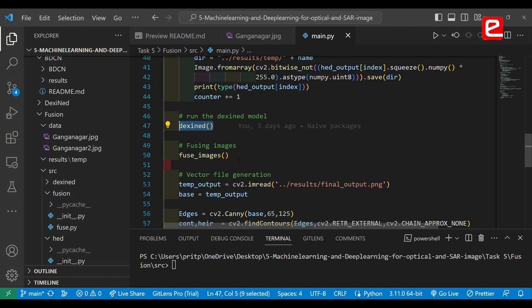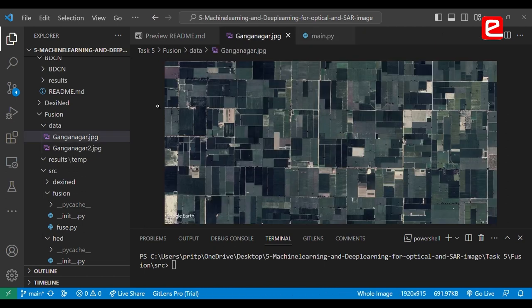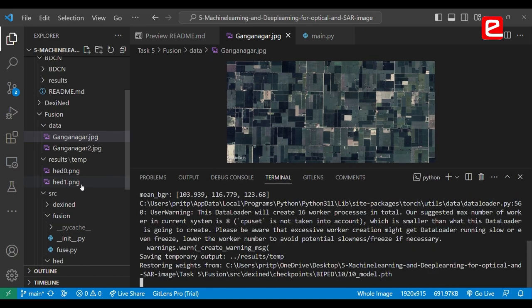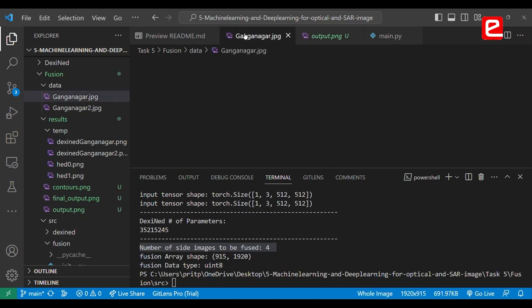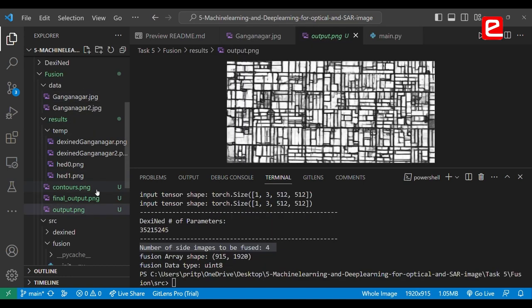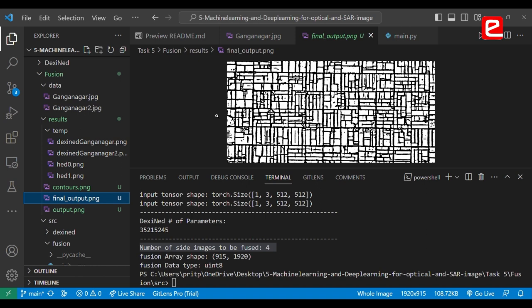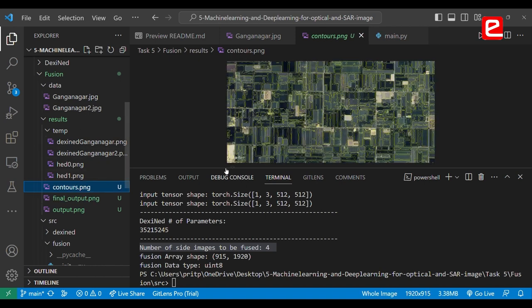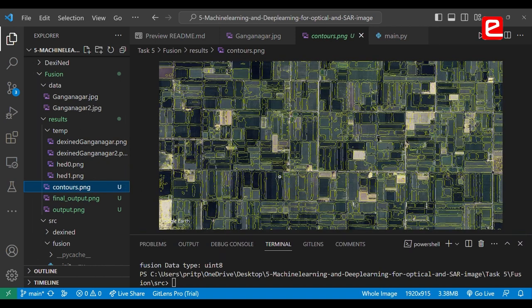Finally, we generate a vector file from it. To demonstrate, we use an example farmland from Shri Ganganagar in Rajasthan. The script reads the number of images and starts performing HD processing. The HD model generates several side outputs: the first is the raw output for the farmland, the second is after applying computer vision techniques such as thresholding, and the final output detects contours in the image.